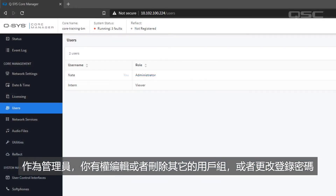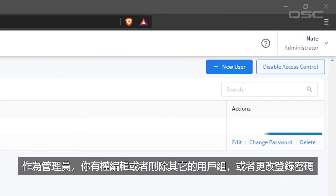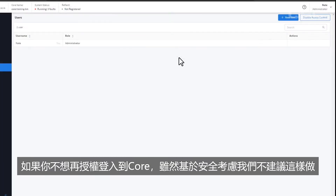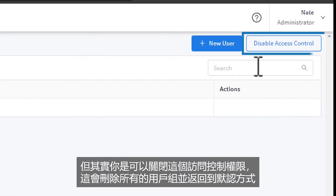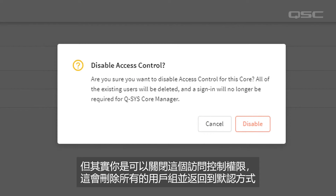As an administrator, you'll notice that you can edit or delete another user's profile or change their password. If you'd prefer to not have to login to your Core — which we don't really recommend for security purposes — you can disable access control, which will delete all users and return to default mode.